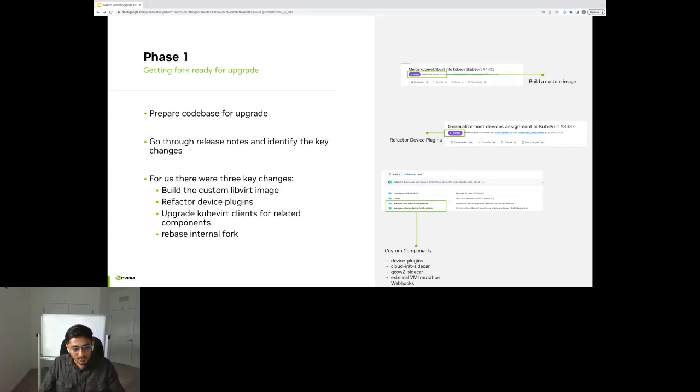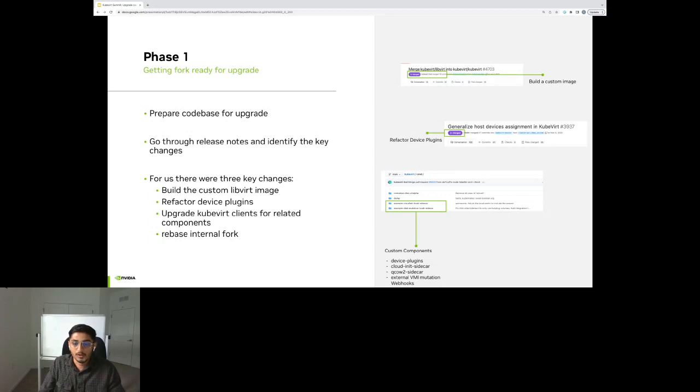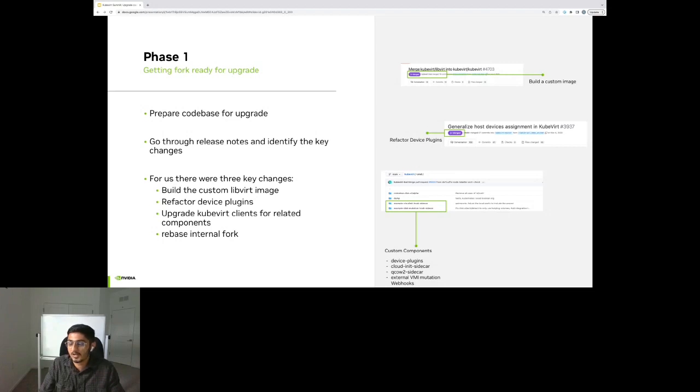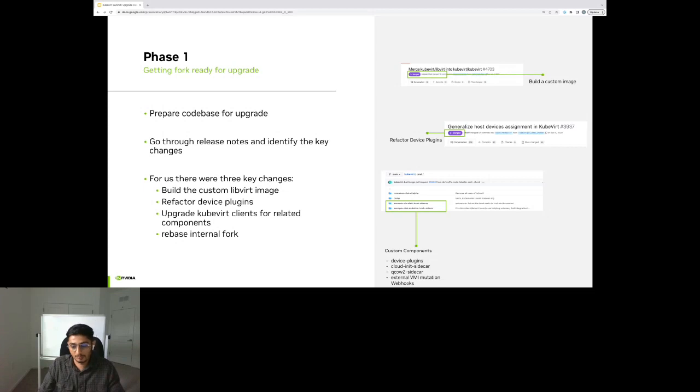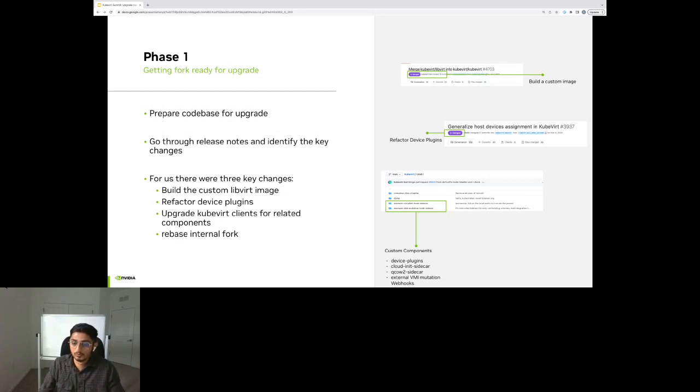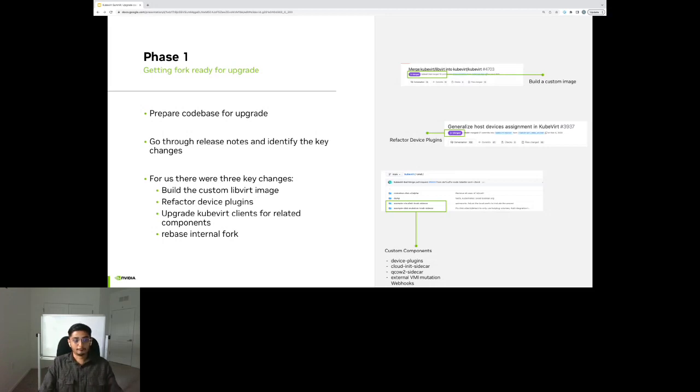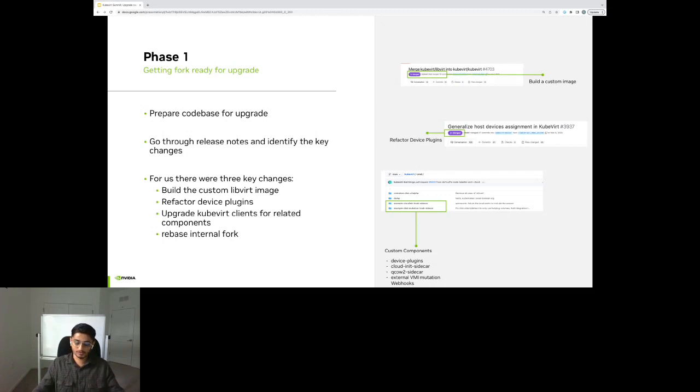The second key change was refactoring the device plugin. QBird community changed the interface in which device plugins talk to bot handler. We had implemented our own set of device plugins and we needed to change that for the GPUs. The third key change was upgrading QBird clients for all the related components. So we have some customized components like the CloudInit sidecar, the QCow2 sidecar, external VMI mutator webhook. All of these needed to be upgraded with the new API of 0.50 version so that the client is able to talk to the Word API server. Overall, in this phase, we expected a lot of changes because the version skew was large and this went relatively smoothly for us.